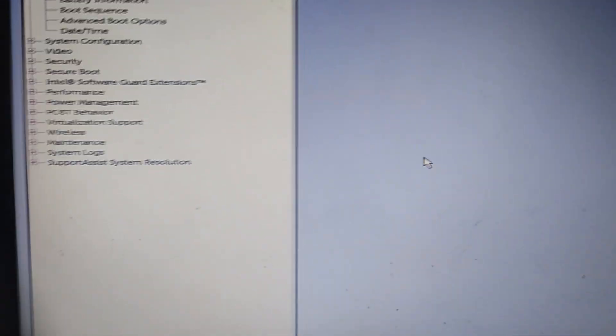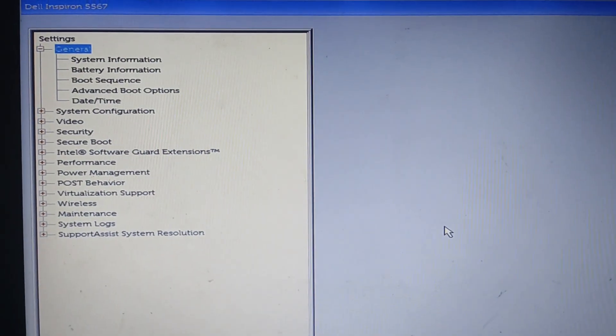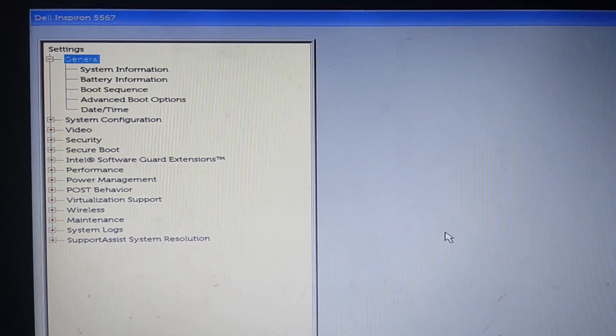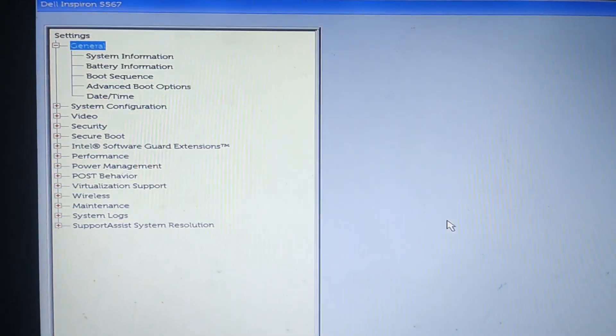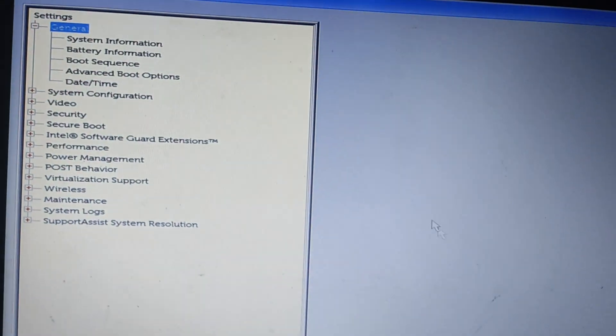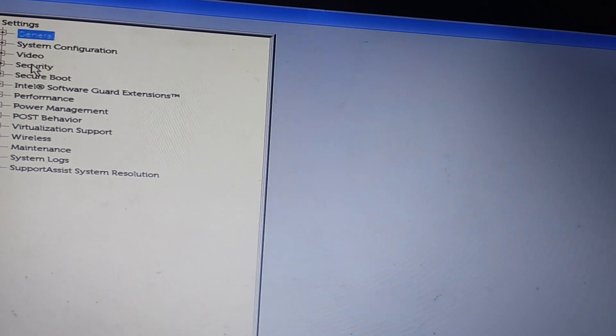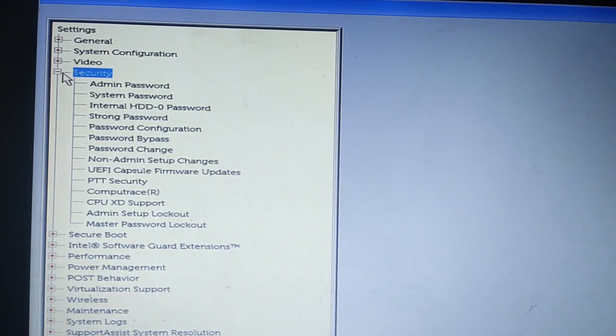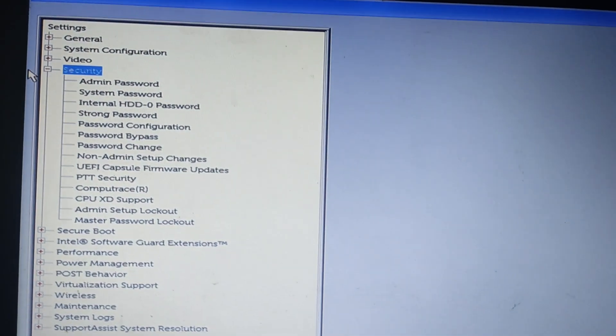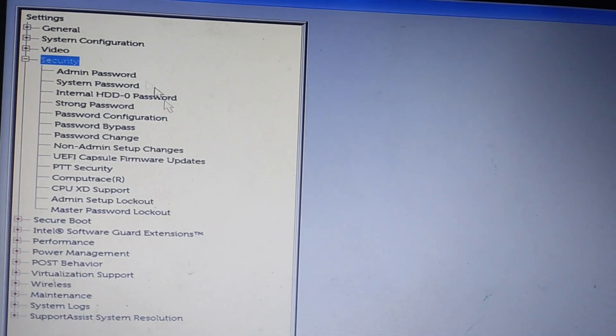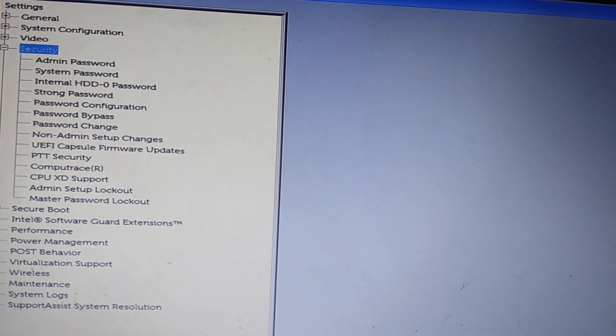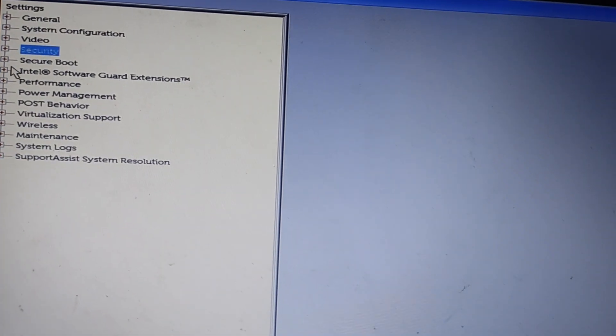If you see a screen like the one I have here on my screen, we are on the same page. But if you see a different interface, don't worry. The Secure Boot option may be located in a different place. For example, on some computers, you may need to expand the Security tab to find the Secure Boot option. Just make sure to read the options carefully and select the correct one.